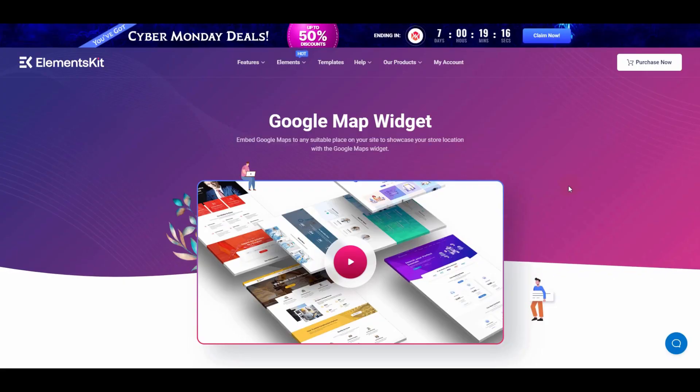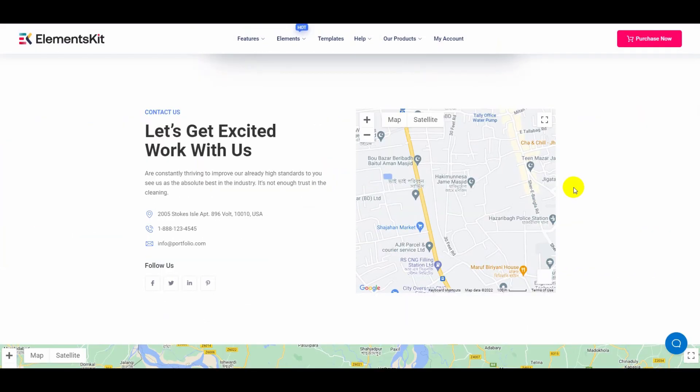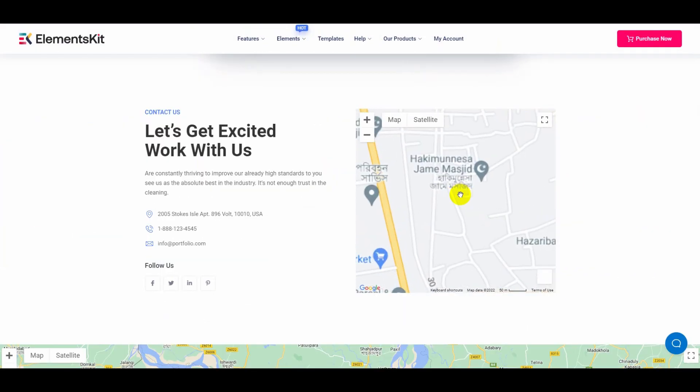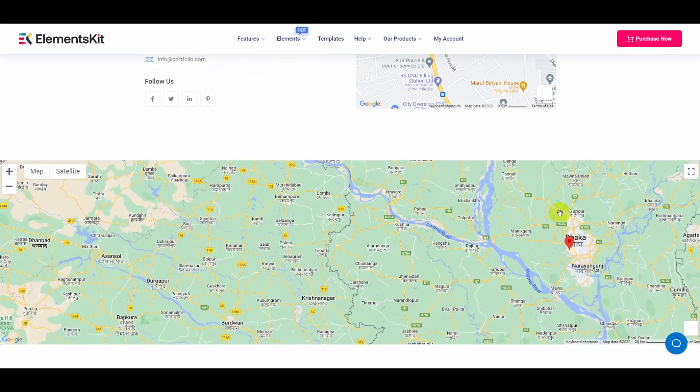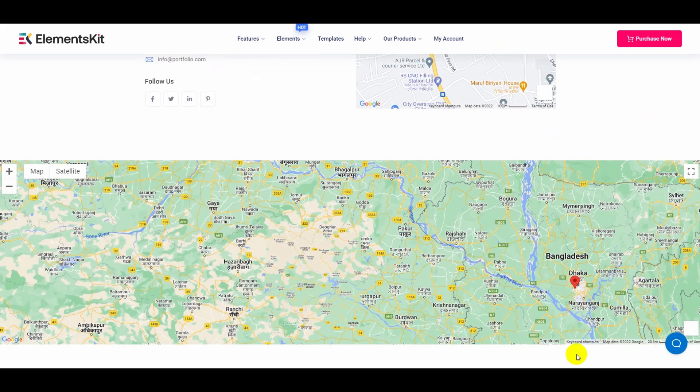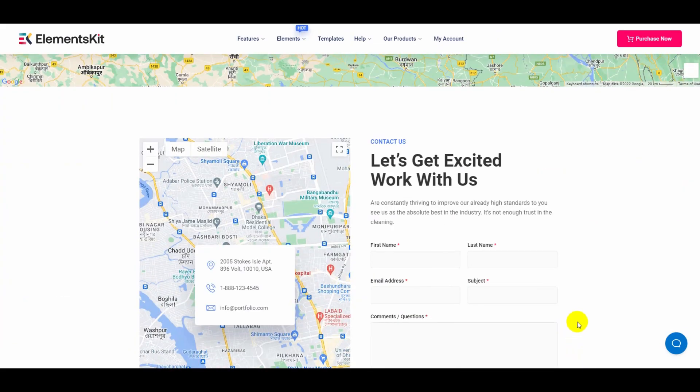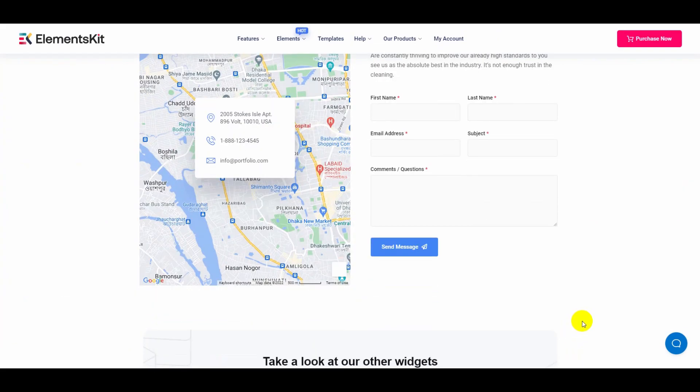Integrating Google Maps into your website can be done in no time with ElementsKit. Just go to your WordPress admin dashboard.